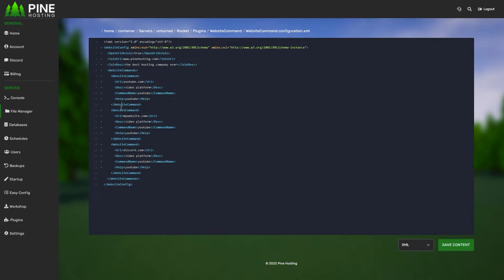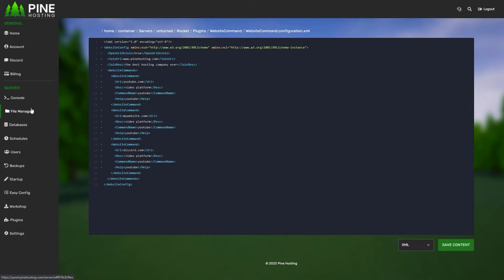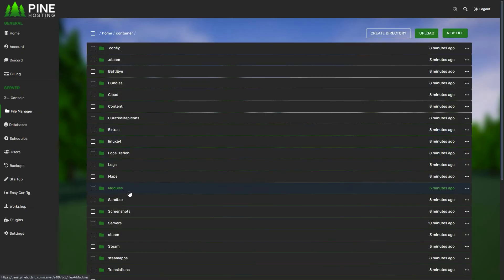Once you're done with that, all you have to do is save the file and then restart the server and it'll all be working.